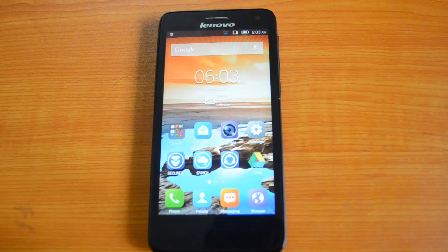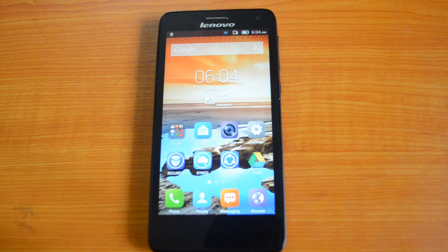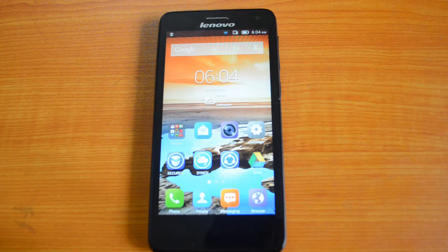That's all for the benchmarking of the Lenovo S660. If you liked this video, hit the like button and subscribe to our YouTube channel for more updates. If you have any queries, comment below — I'll be glad to help. Thanks for watching and have a great day, bye bye!